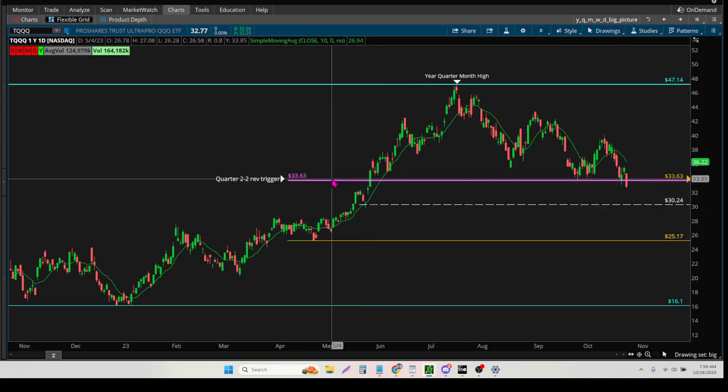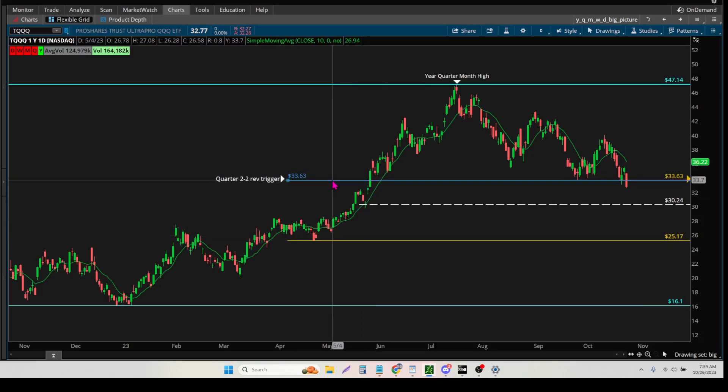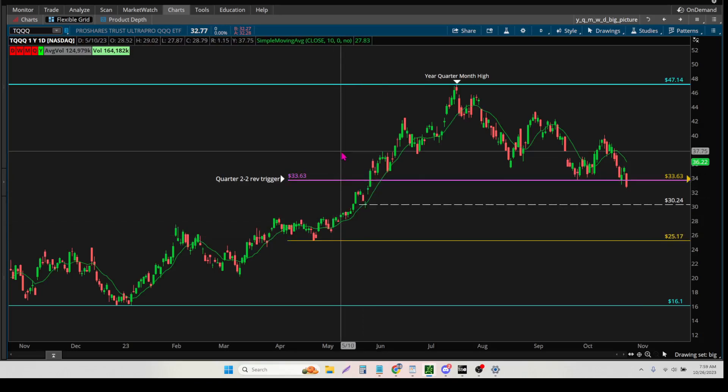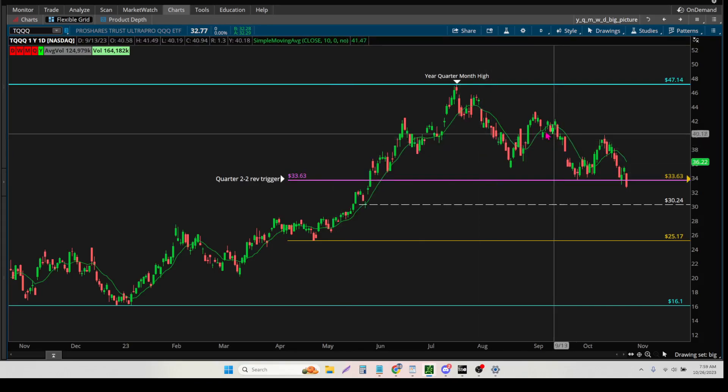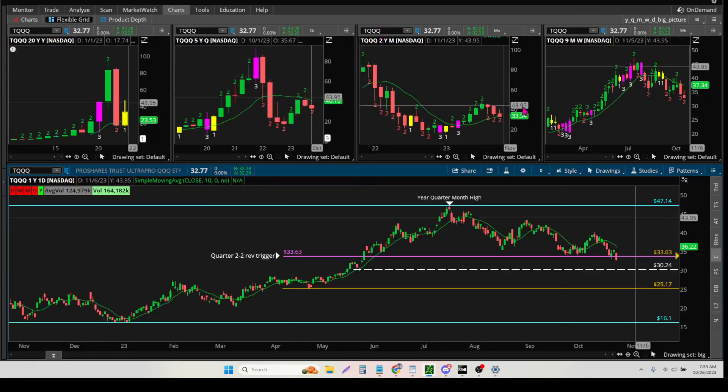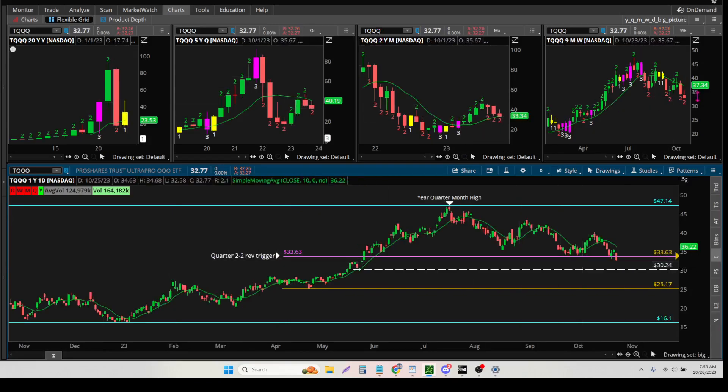This mustard is what I use for the quarter. The purple is what I use for my month. And then if I need to, I will put the week in there as well.